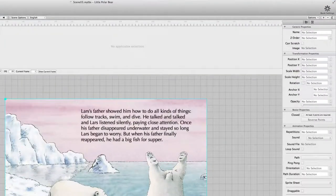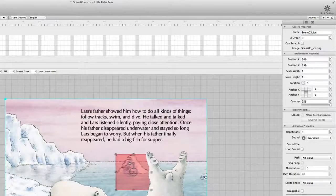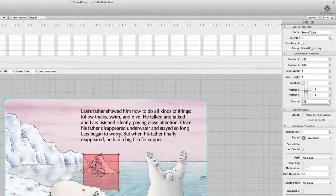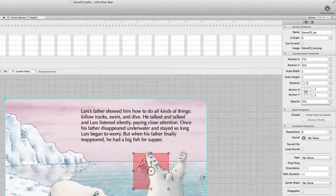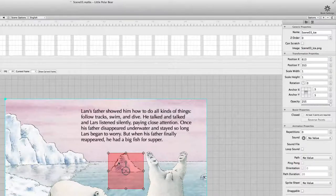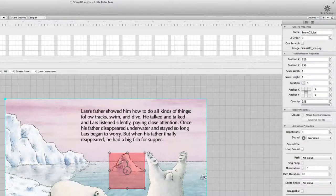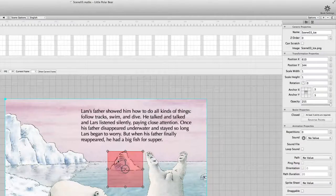For the animation we pick the ice float because it should go a bit to the right. This is a good chance to tell you about the set order. Each object has a set order that shows where it is in the list of things — is it on top of another object or is it behind another object? The lower the value, the more behind it is.